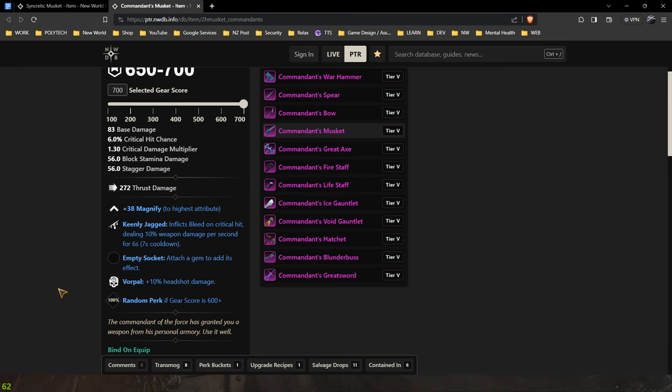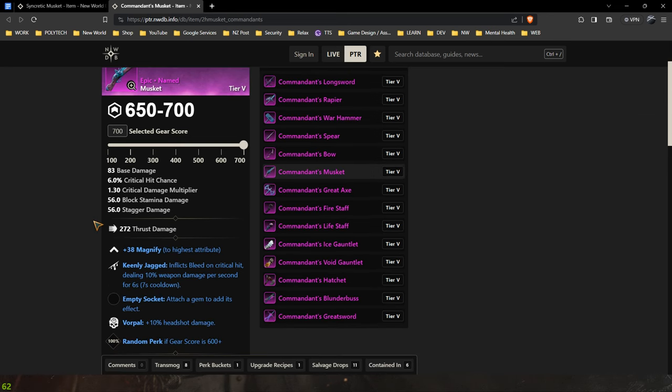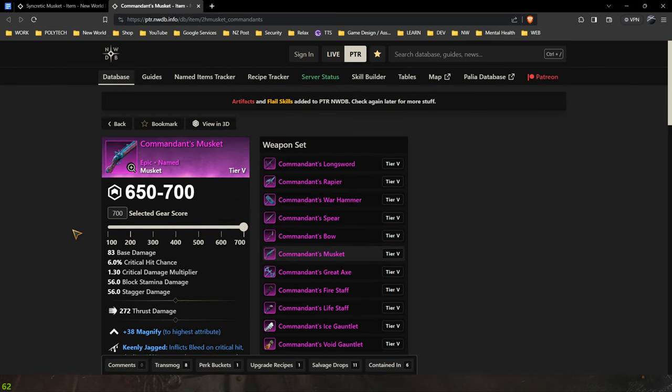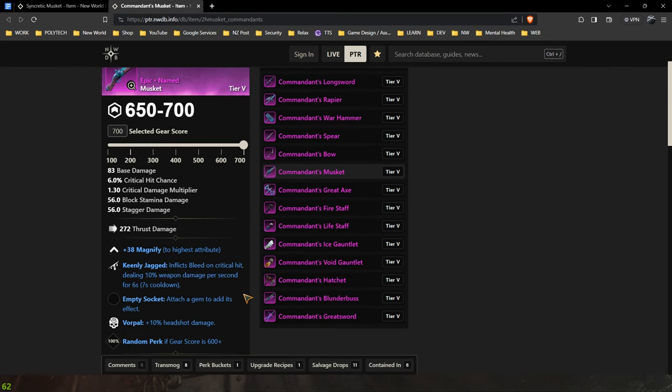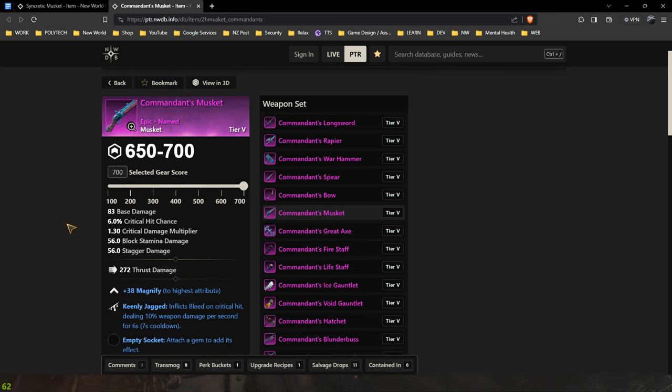Personally I'm going to go for a vicious, keenly jagged, nature attunement. So I'm going to be getting the Sincritic musket myself. But this is another great option that also is for any attunement. You can choose any attunement you like in a gypsum kiln for your build which is pretty nice.